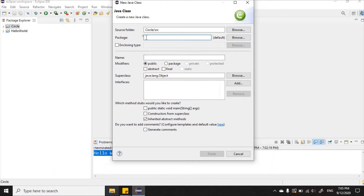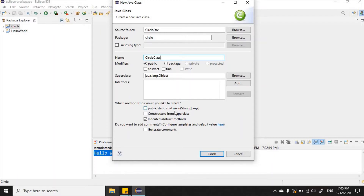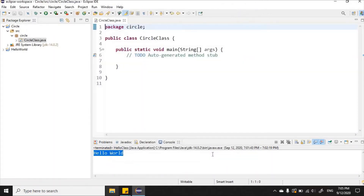I'm going to give my package the name 'circle' — you can call your package whatever you want. I'll give the class the name 'CircleClass'. I also want to use the method public static void main, so I'm going to check that, and everything else looks okay. I'll click Finish.